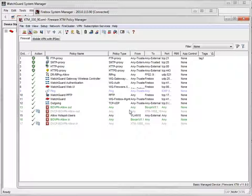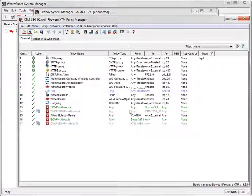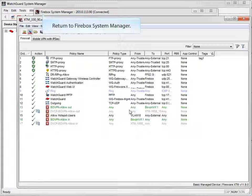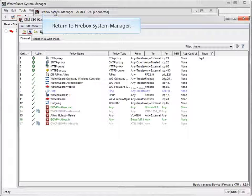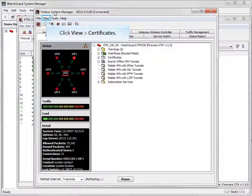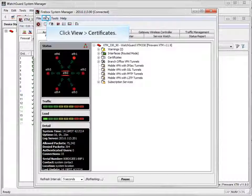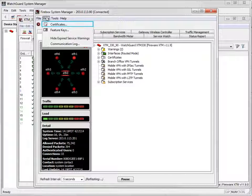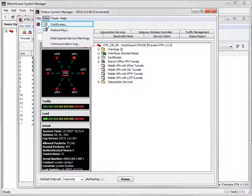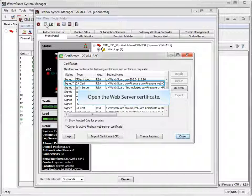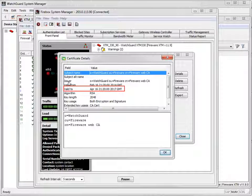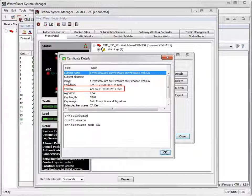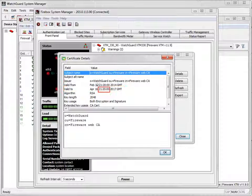Let's go back to the Certificate Details window in Firebox System Manager one more time to see how these steps impacted the Web Server Certificate. The Certificate still expires on April 16, 2017, just a little bit later in the day.